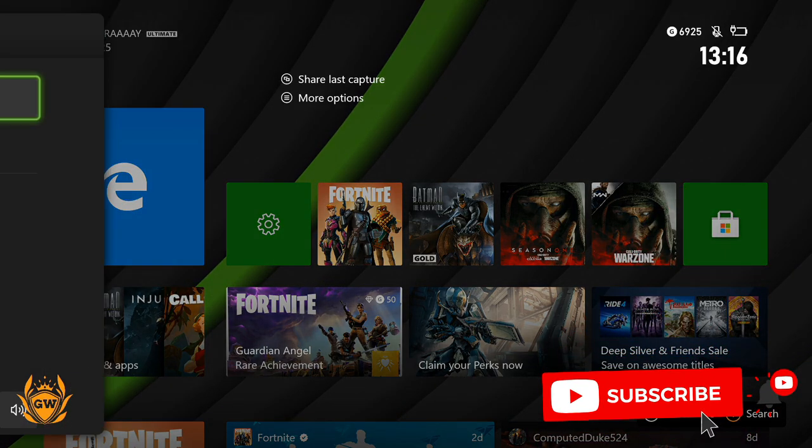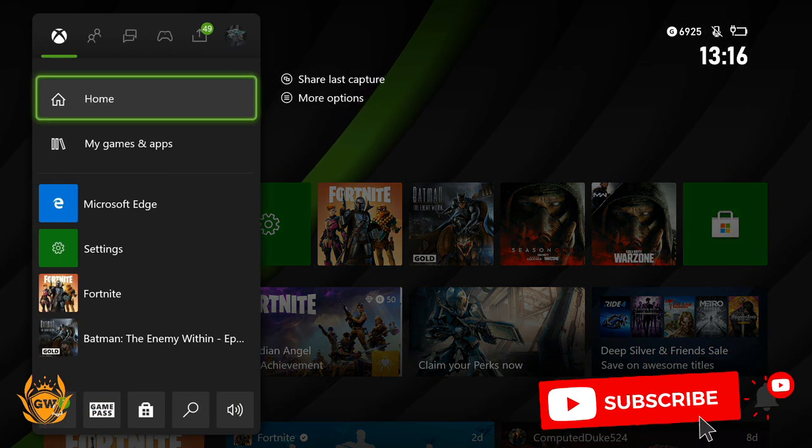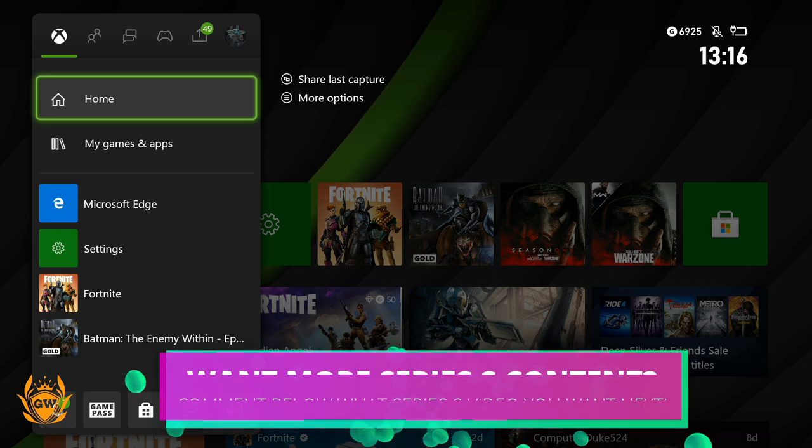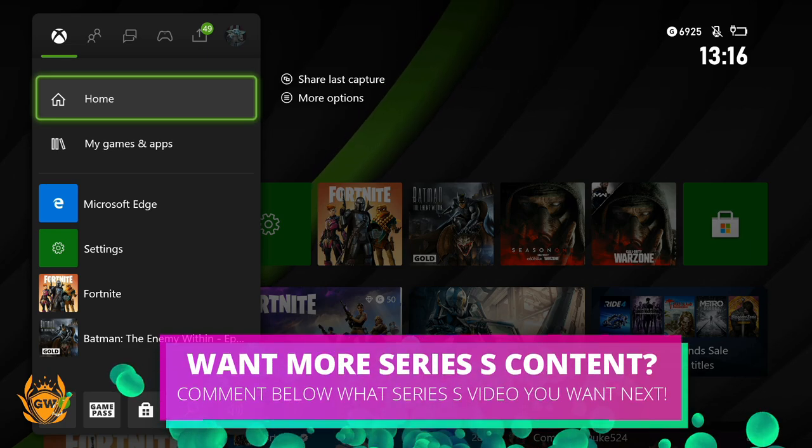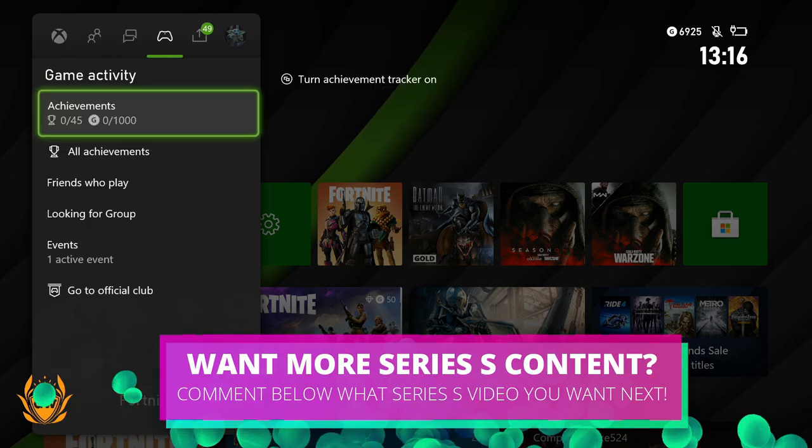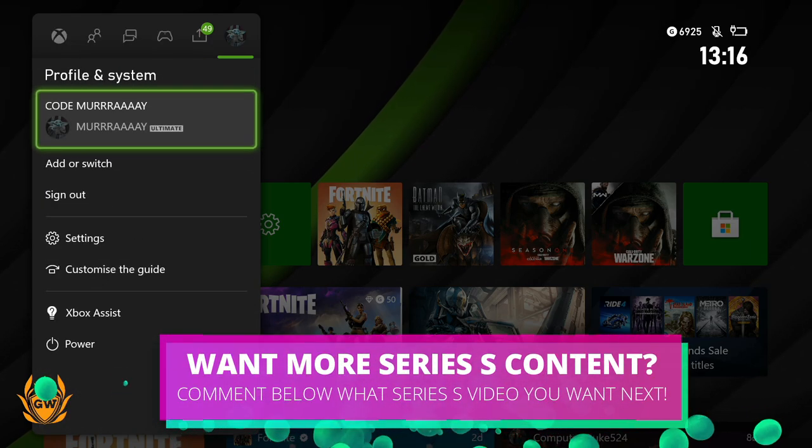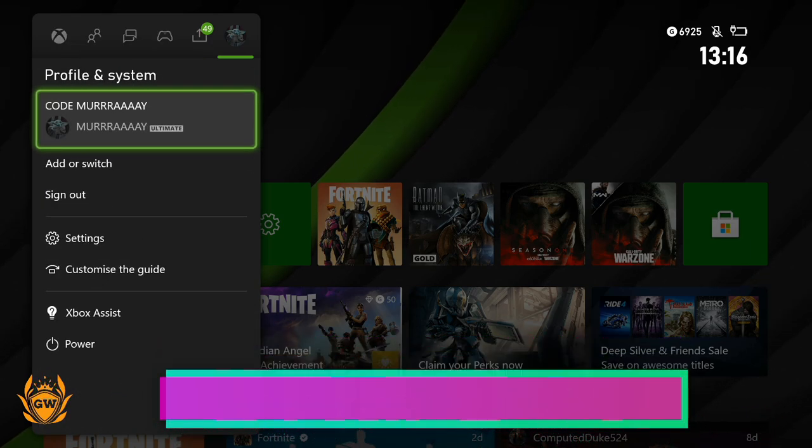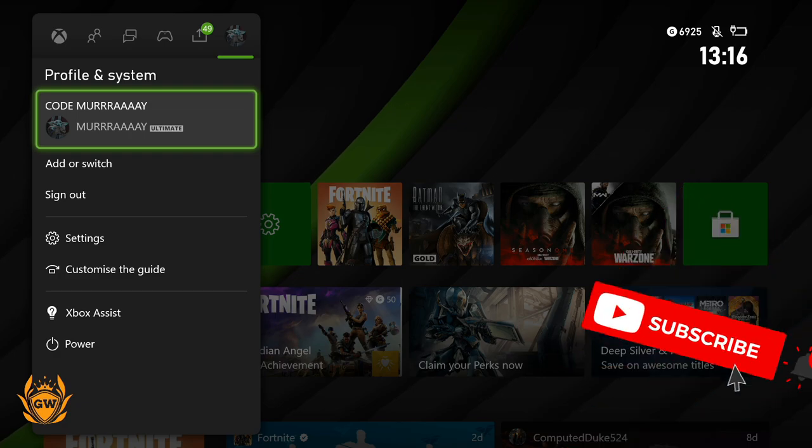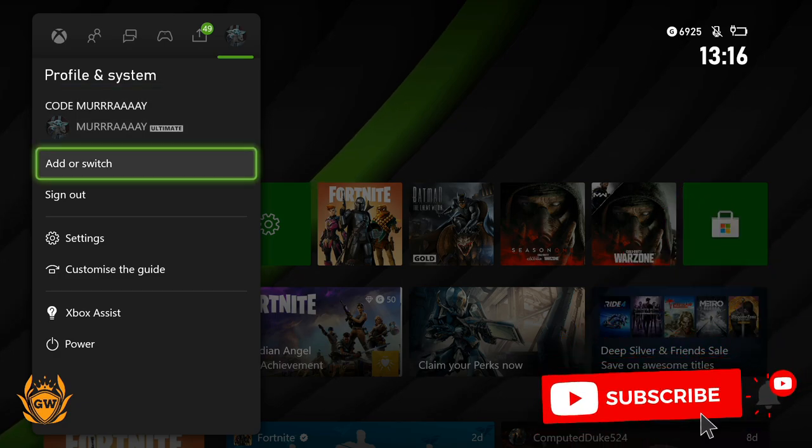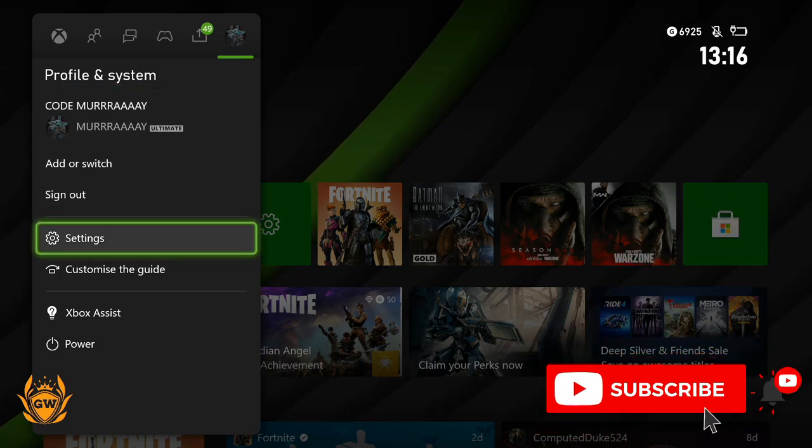So first things first, press the Xbox button on your controller so the dashboard pops out. Then head on over to the top to profile and system and then you want to click on settings.